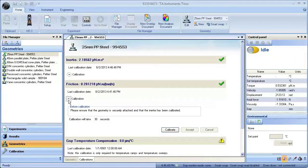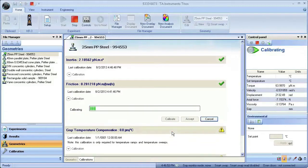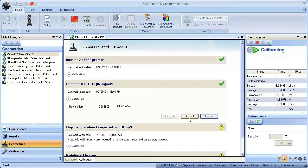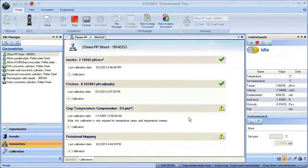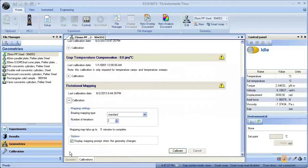Expand the friction calibration, press Calibrate. Accept the friction calibration values and move on to Rotational Mapping.